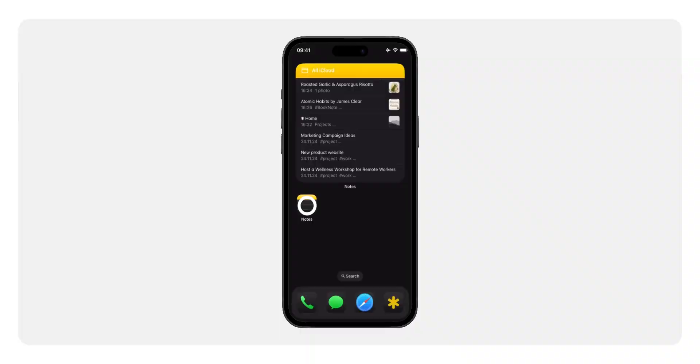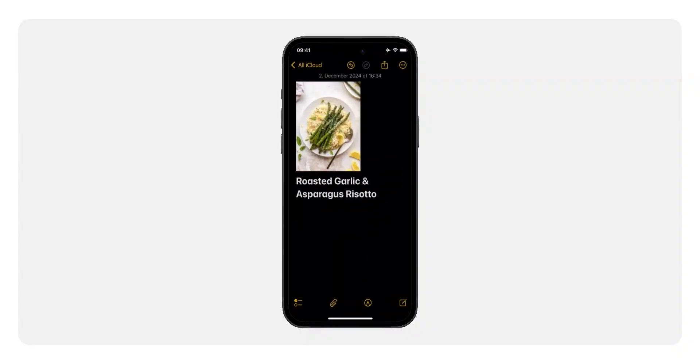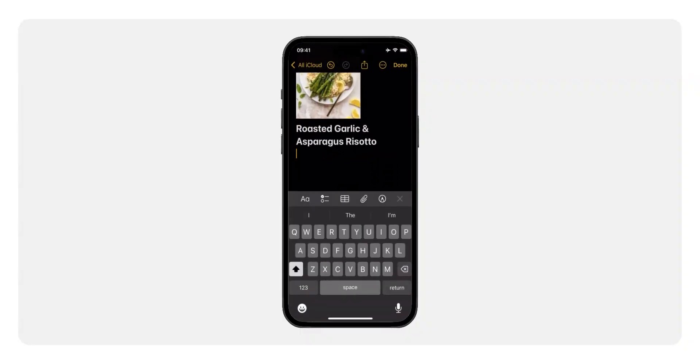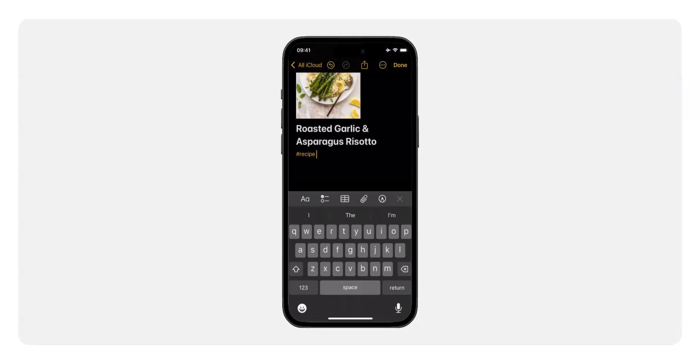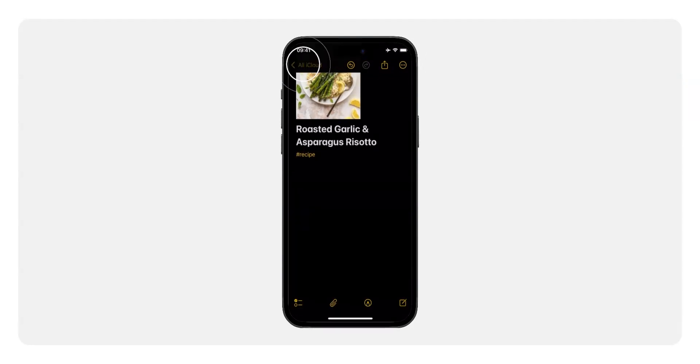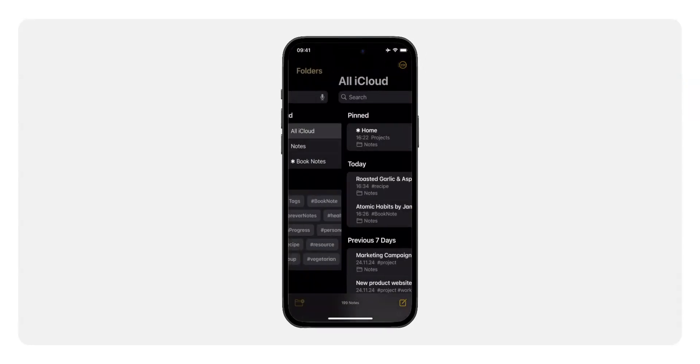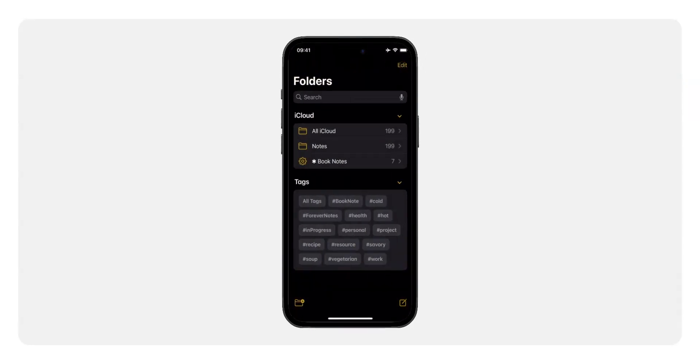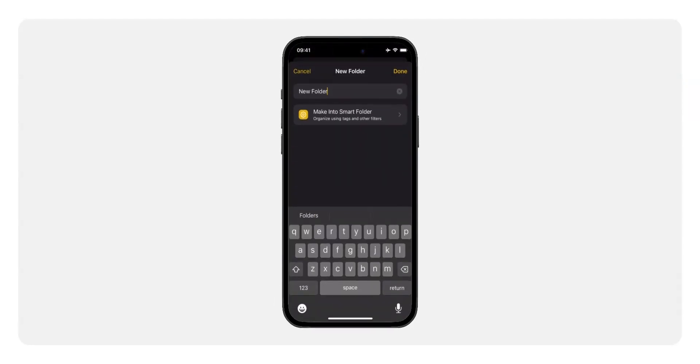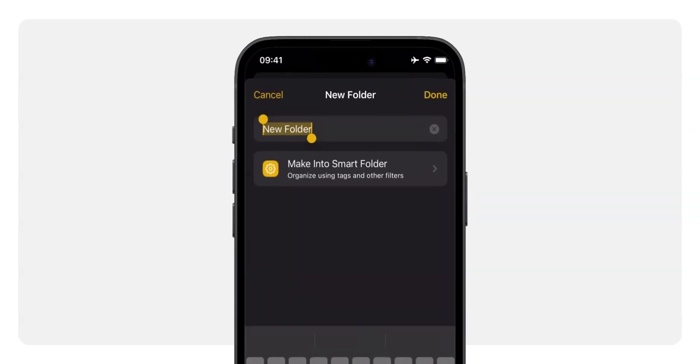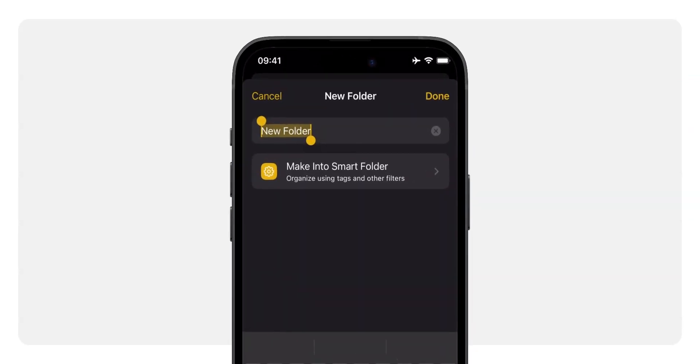Now, let's get into setting up your first collection. Open the notes app. Make sure you have at least one note tagged with your desired tag, such as hashtag recipe. In the folders view, tap the new folder icon at the bottom left of the screen. Give it a name like recipes.